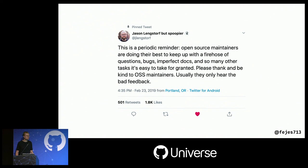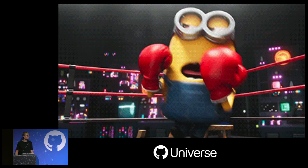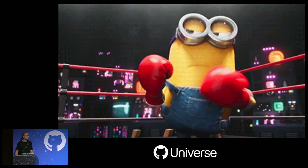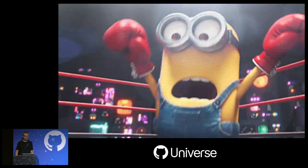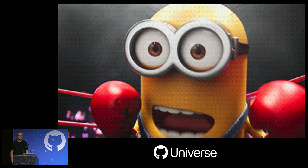If you want to complain about something, just don't. Haters are always going to be louder, and their approach in open source is to fight your ideas even though they're using your project. If they're hating on the project, just ignore them, kick them out of the organization, and don't respond.